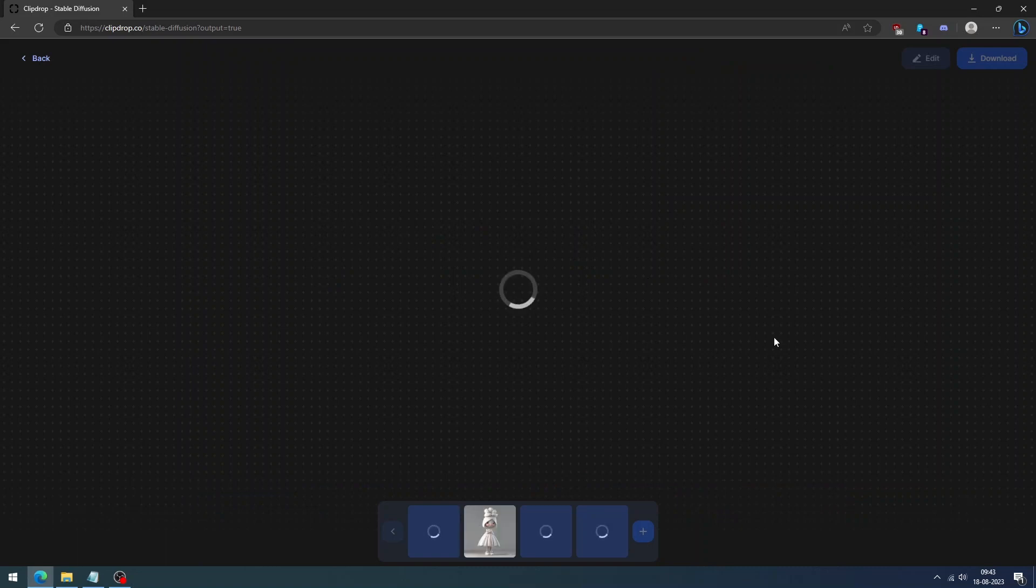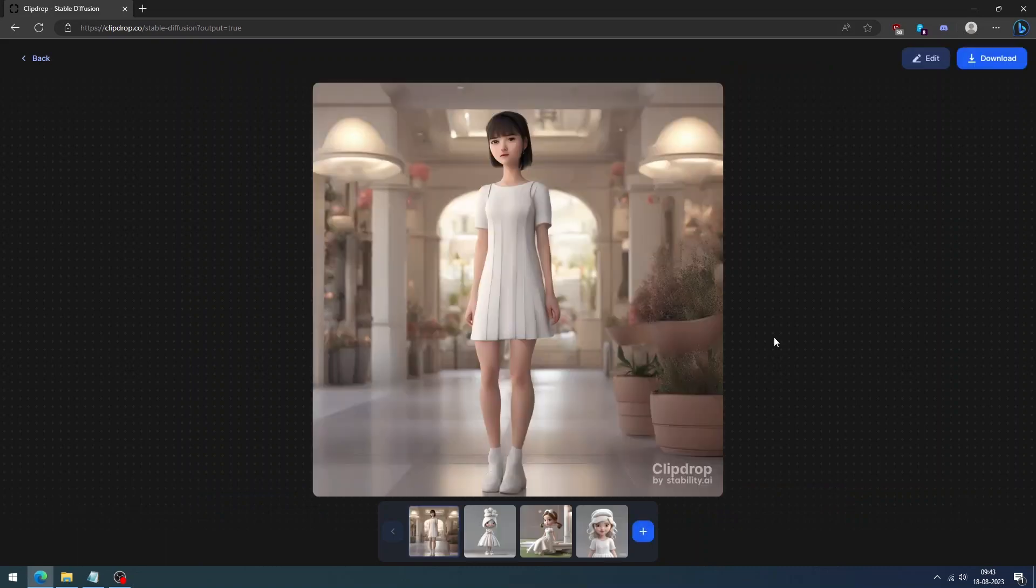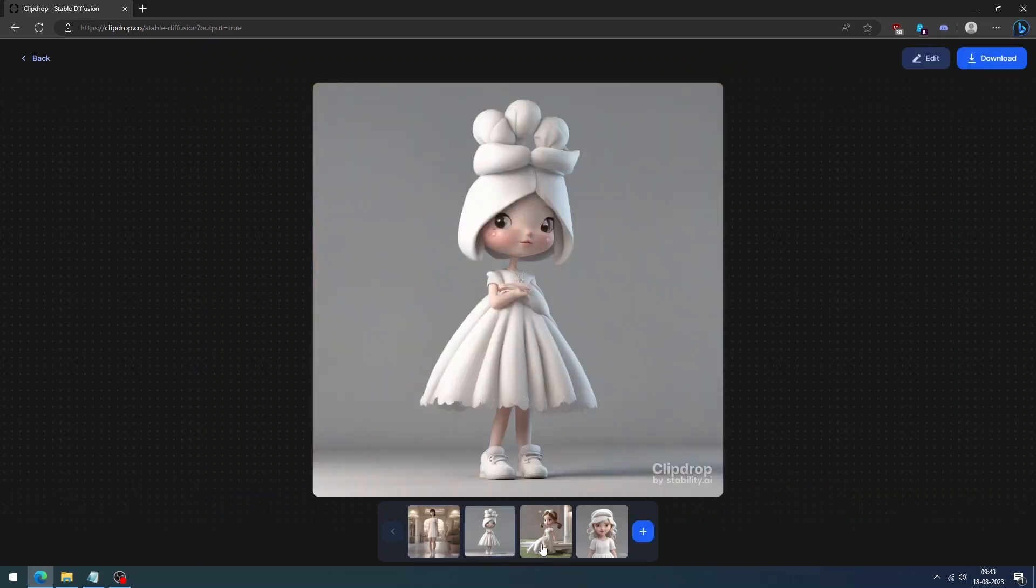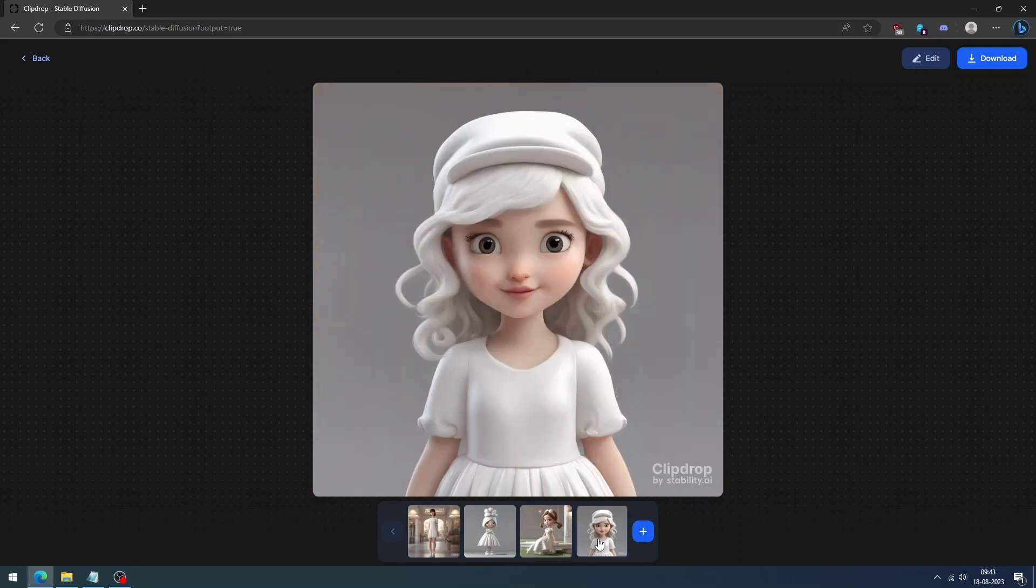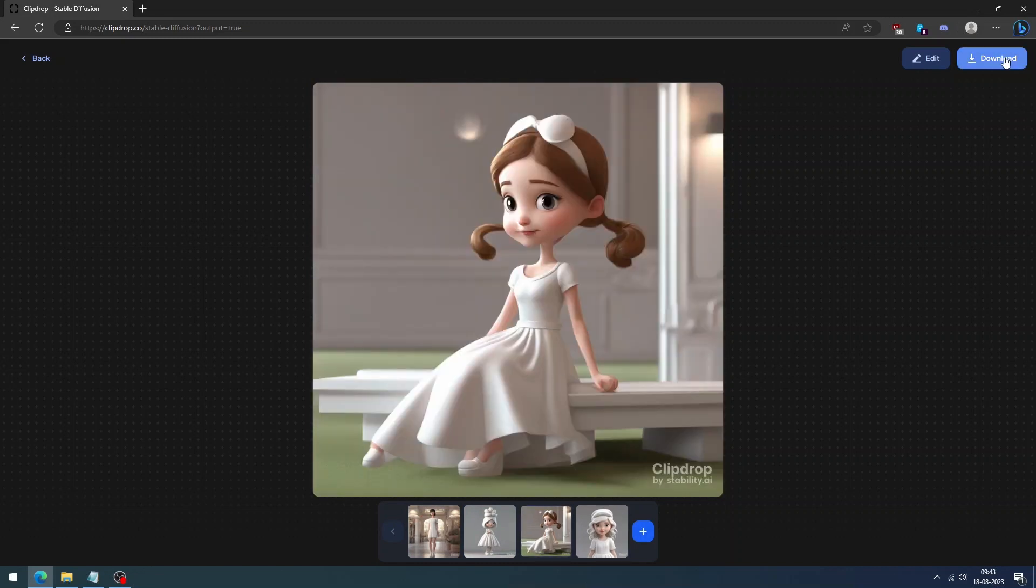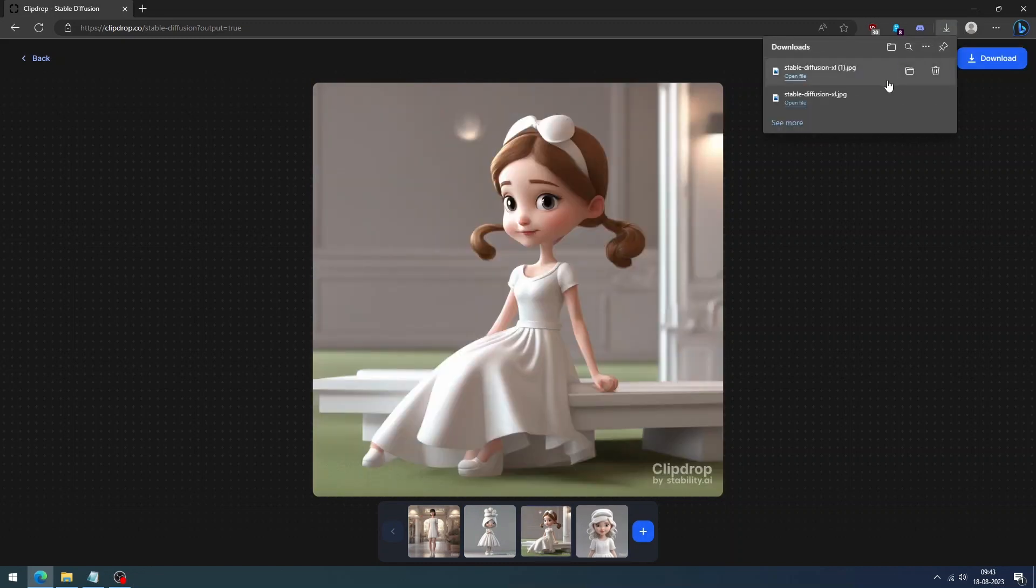Wait for a few seconds for the AI to create your image. It will create four images. We will select this one and download it.